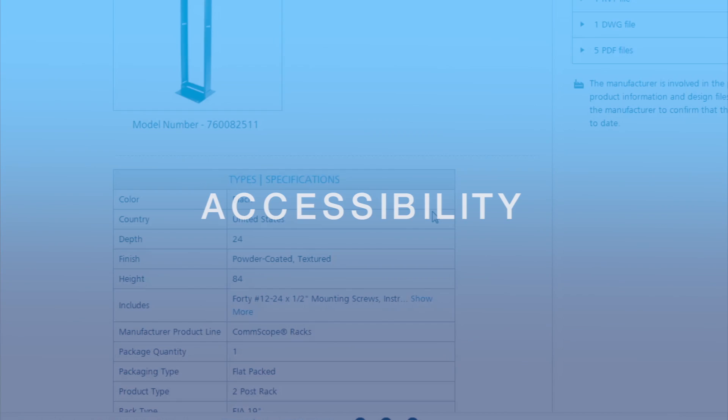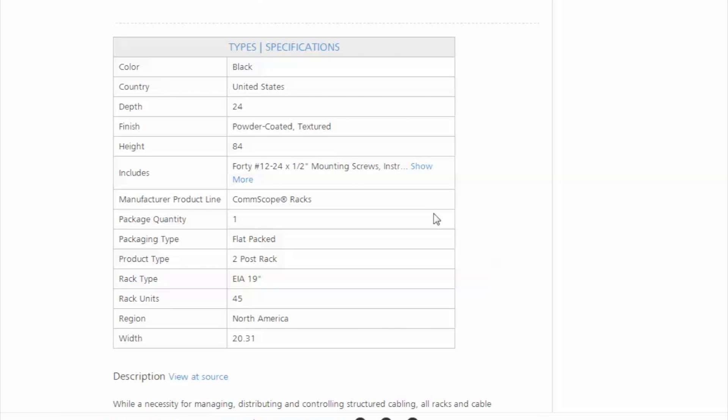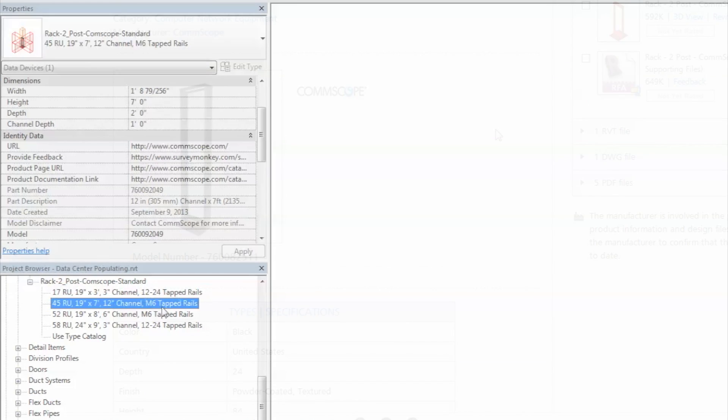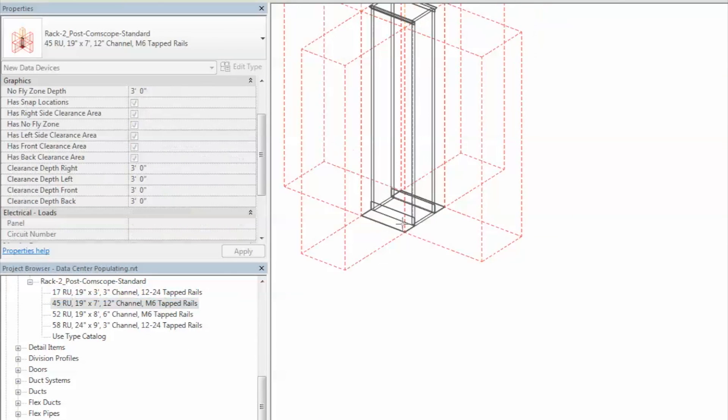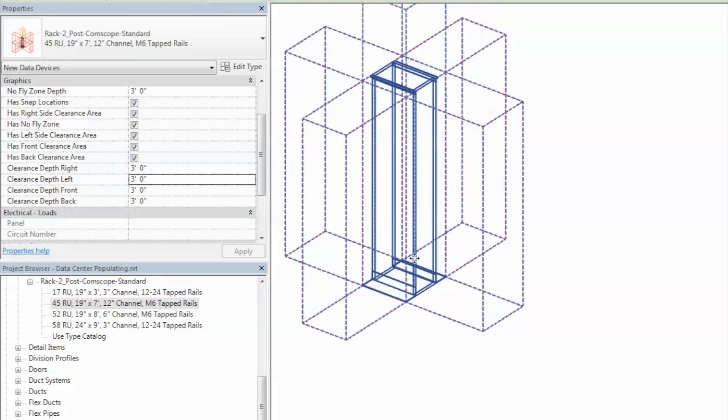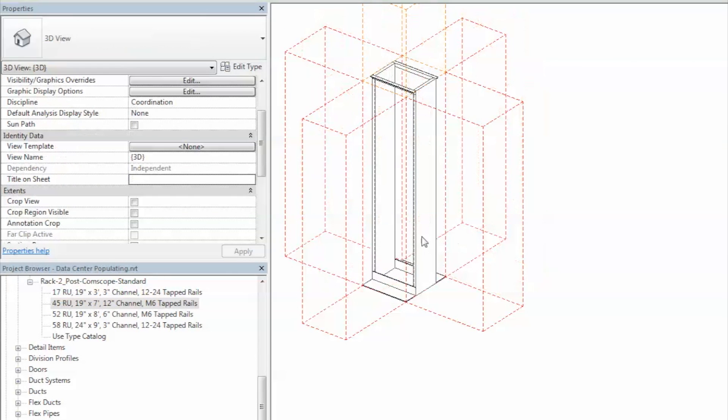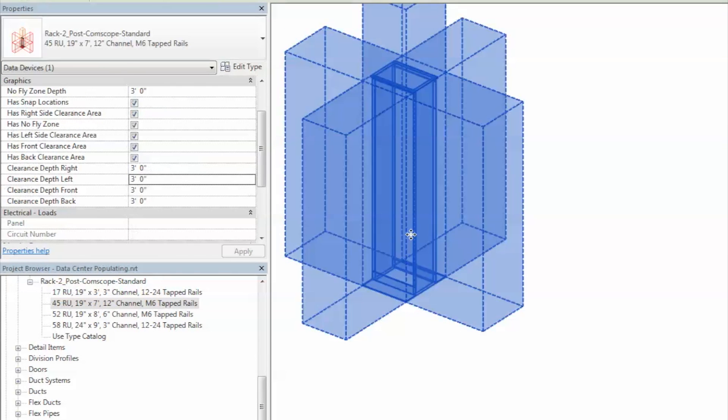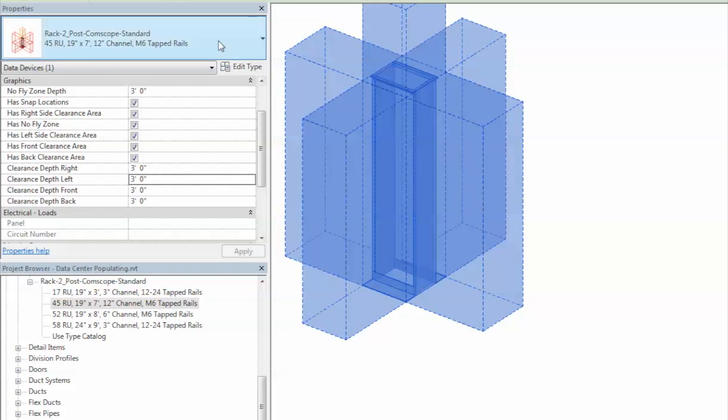This accessibility ensures that each solution and all of its associated information is available not only in the design phase but also during construction and placement. Revit users can place CommScope's new models easily.